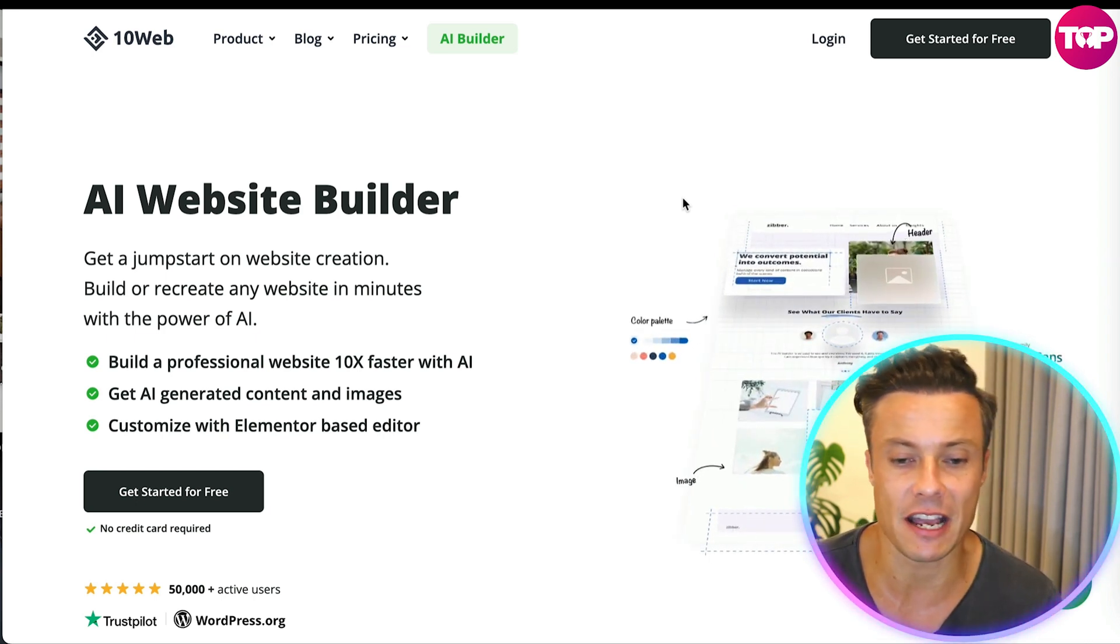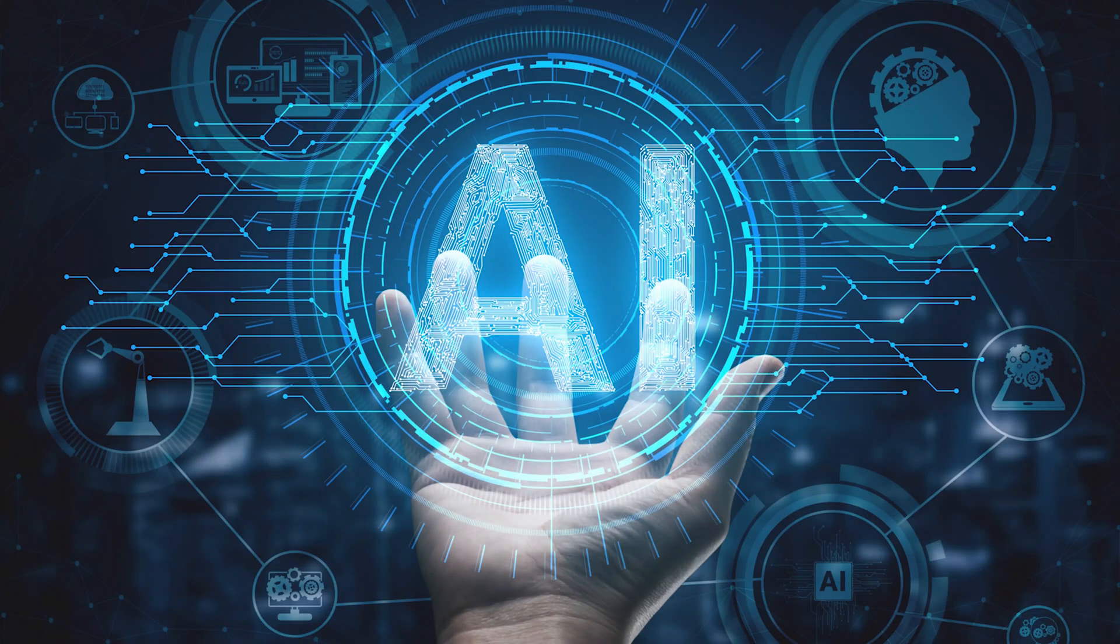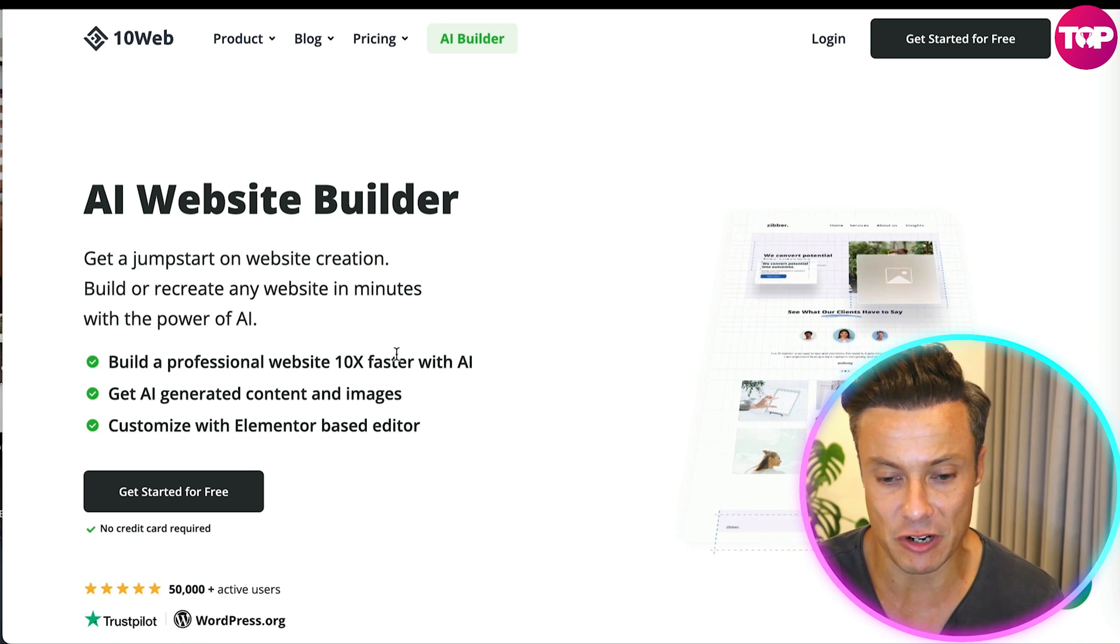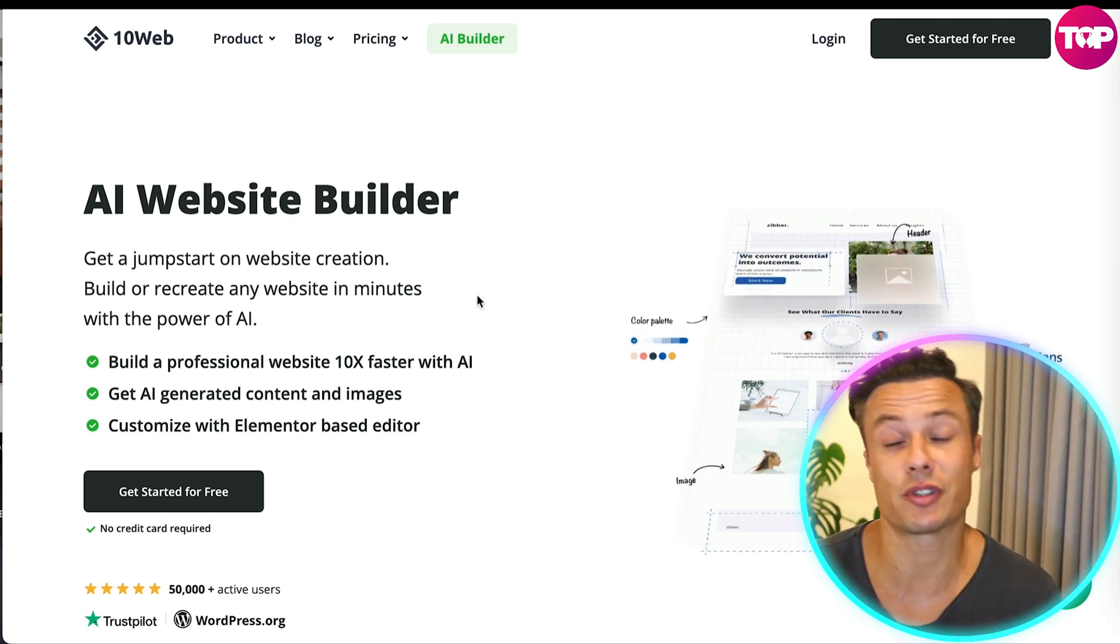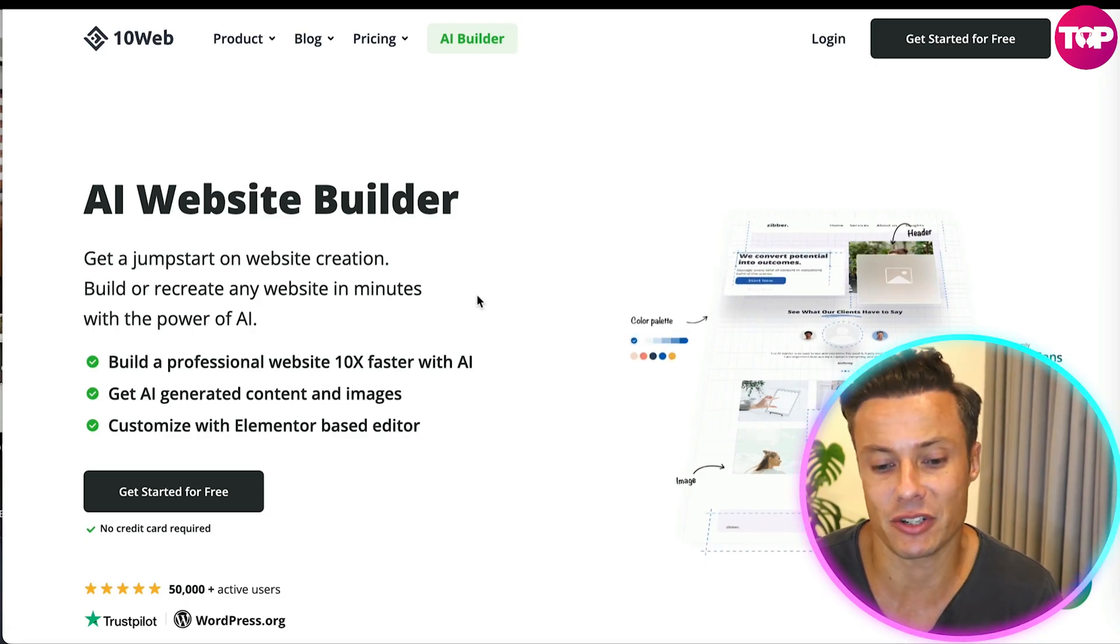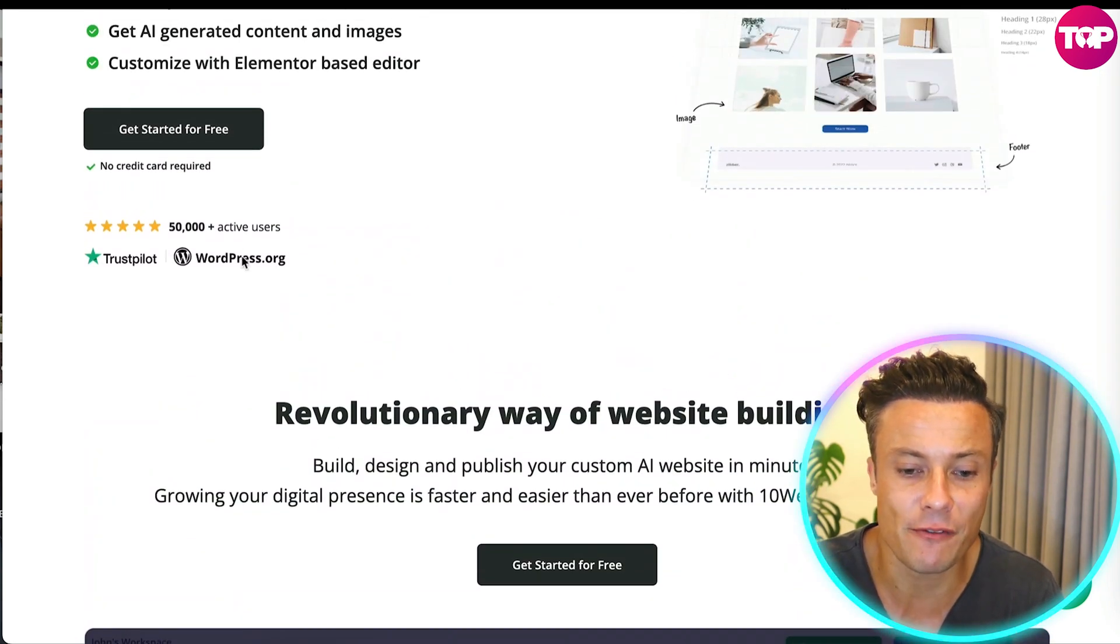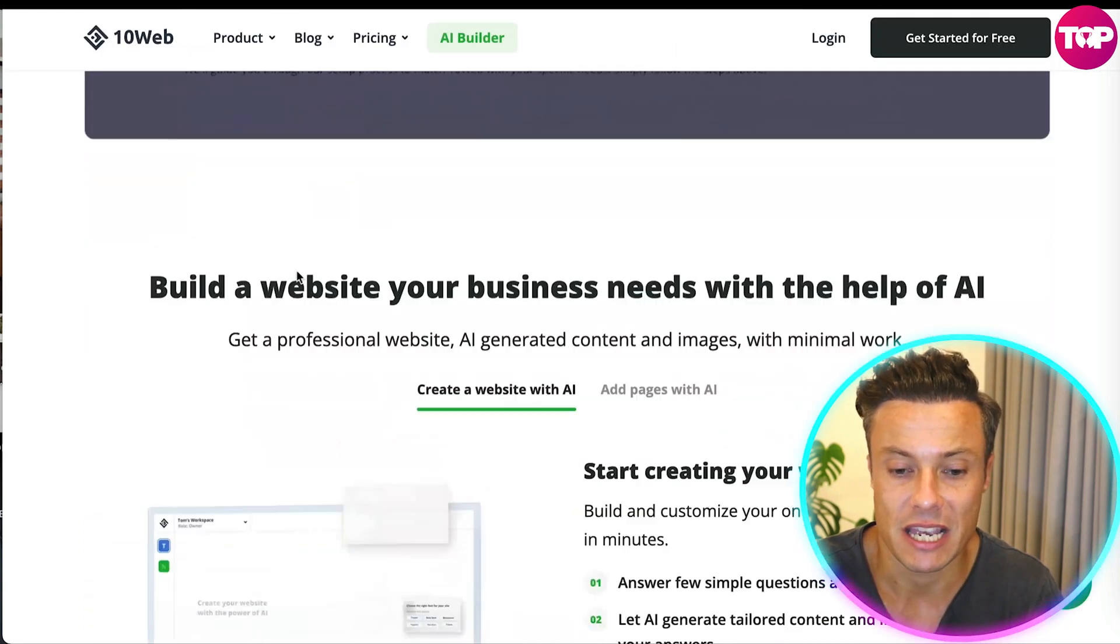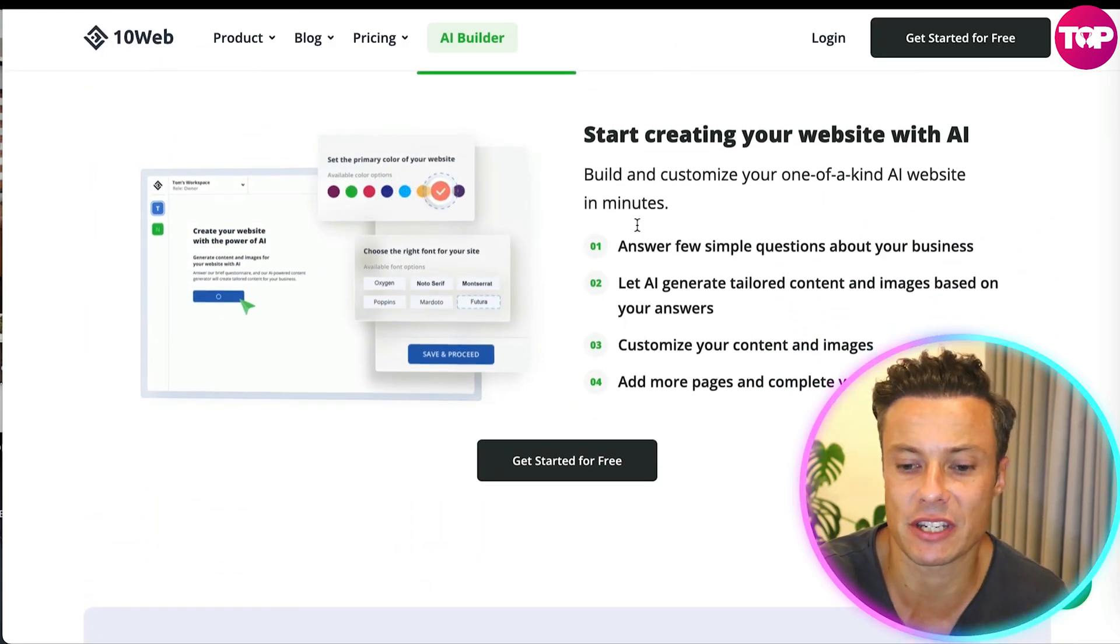AI website builder - get jump started on website creation. Build or recreate any website in minutes with the power of AI. Build a professional website 10 times faster with AI generating copy. You can also do SEO enriched copy as well which is really useful and you can customize it with the Elementor based editor. You can see it's received over 50,000 plus Trustpilot reviews so you know it's a very high quality platform.